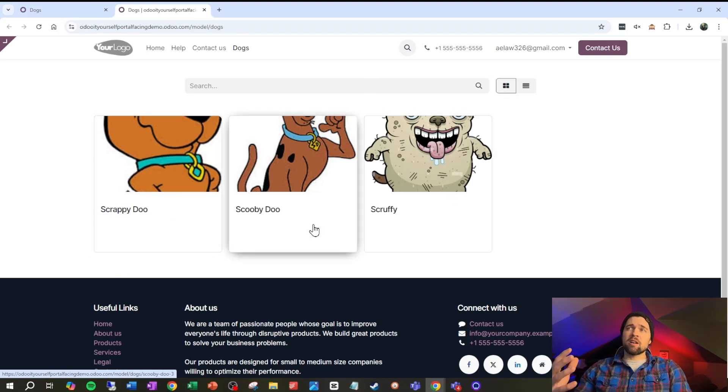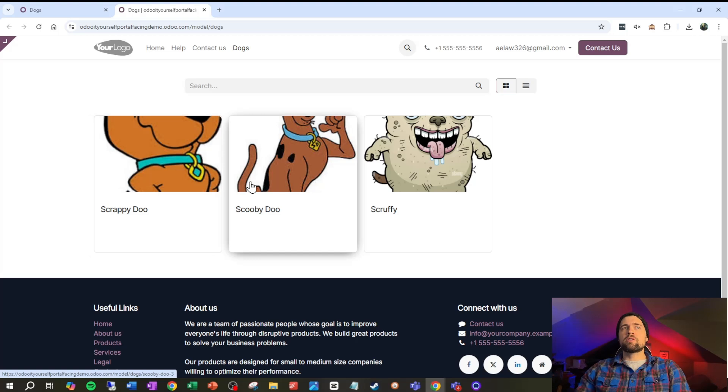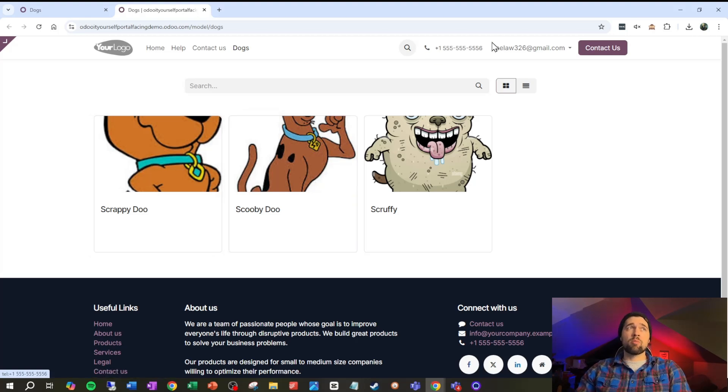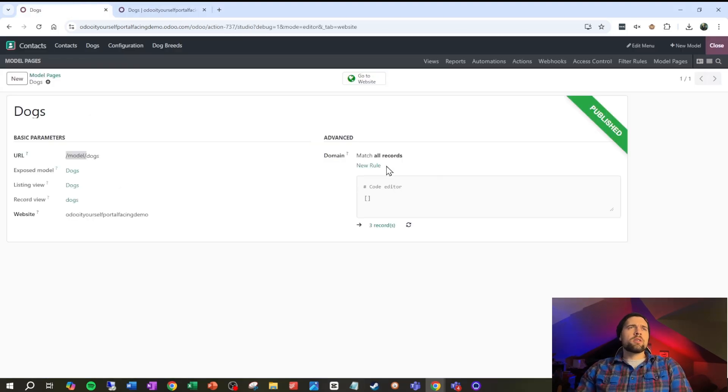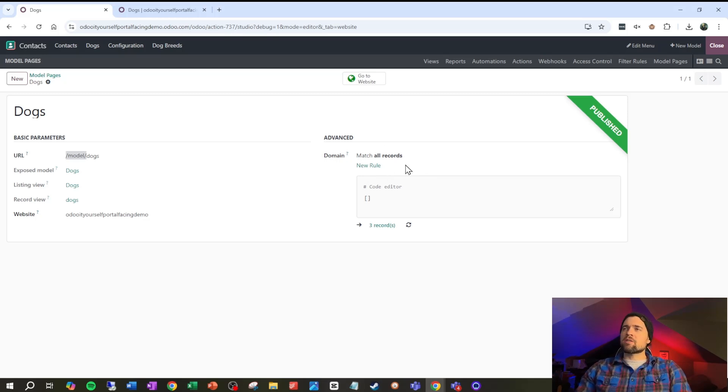They're all showing to me because I'm a back-end user, but we're gonna make it so that it only shows the dogs related to the current portal user here. You could limit that down by setting a domain right here, but from what I found this is actually a lot more difficult than doing a record rule.